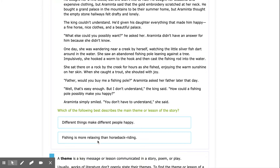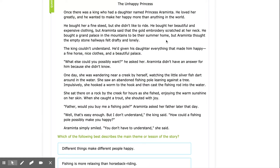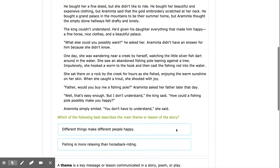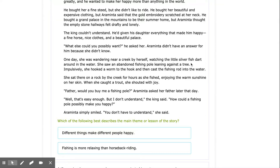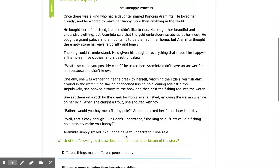The two options are: "Different things make different people happy," or "Fishing is more relaxing than horseback riding." Eraminta struggled to find happiness, found this fishing pole, and discovered that it was something that made her happy. We know that themes in stories should be something that can apply to our own lives — not something specific to the story. This story mentions fishing specifically, but if you're someone who isn't a fisher, that wouldn't apply. Something that could apply to anyone is that different things make different people happy. So the answer is: different things make different people happy.